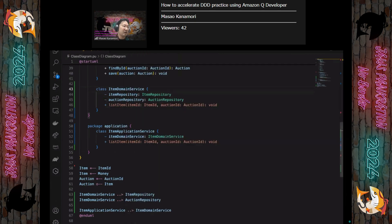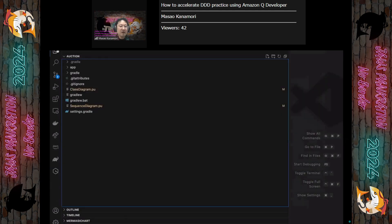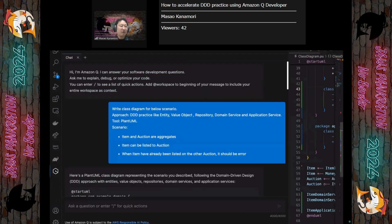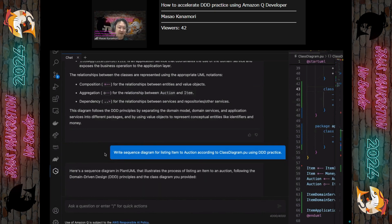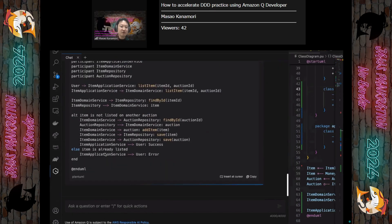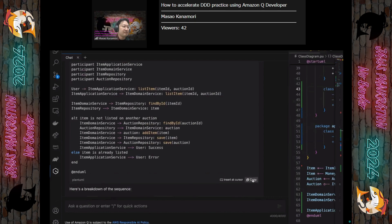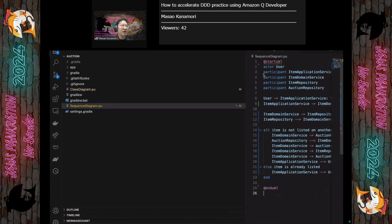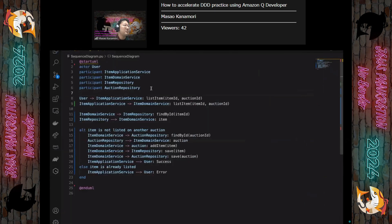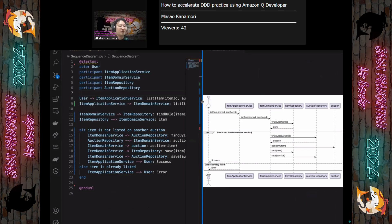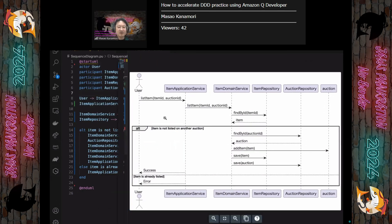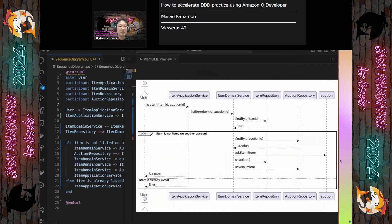Next, let's create a sequence diagram based on this class diagram. When you open the file, Amazon Q Developer can use that file as context. I can refer to the class diagram in my prompt — there's a class_diagram.pu file, so Amazon Q Developer can refer to it. I got an answer. Let's copy and paste that and check it — it's the sequence diagram file, generating the image now. Looks good. There are application service, domain service, and repository usage — it's a well-known pattern of DDD.